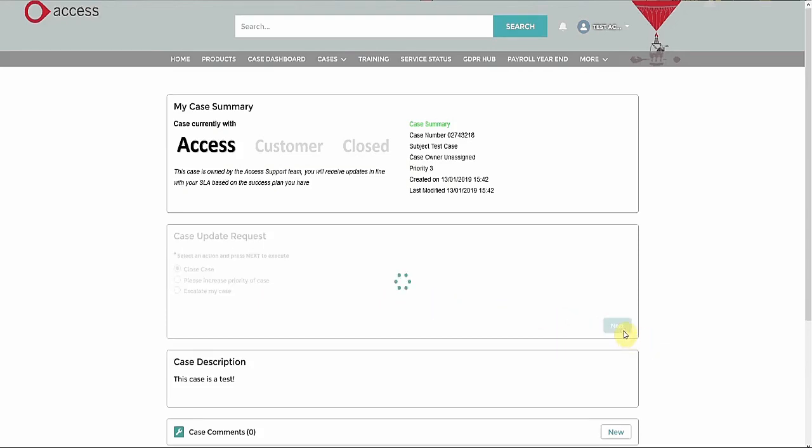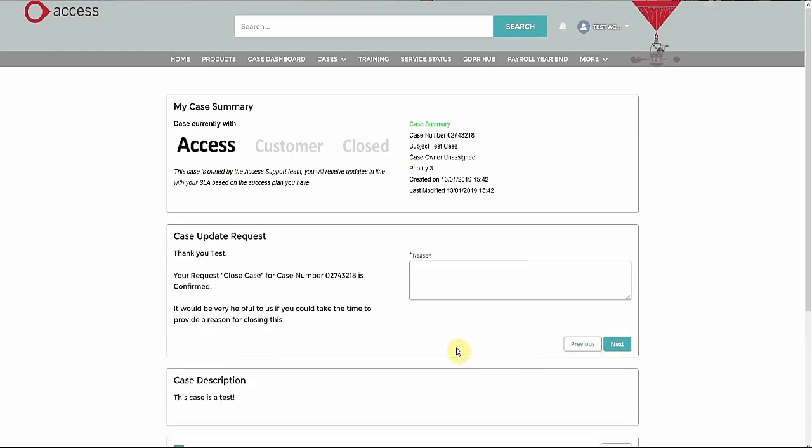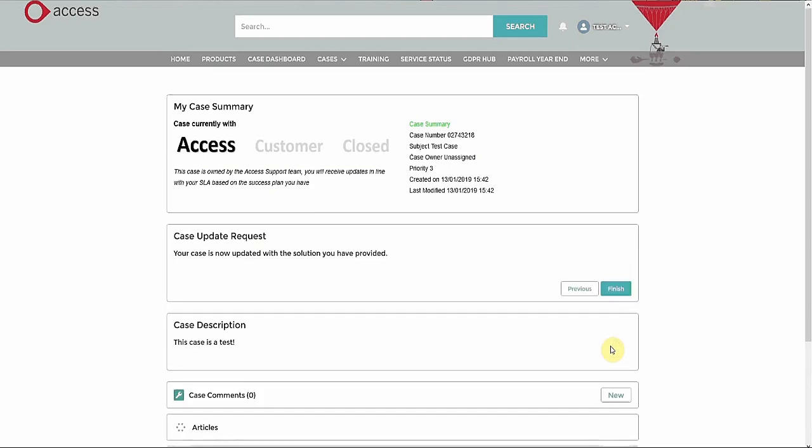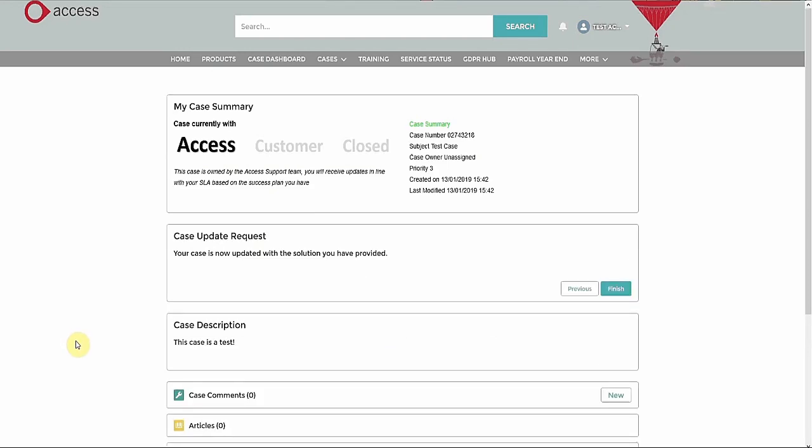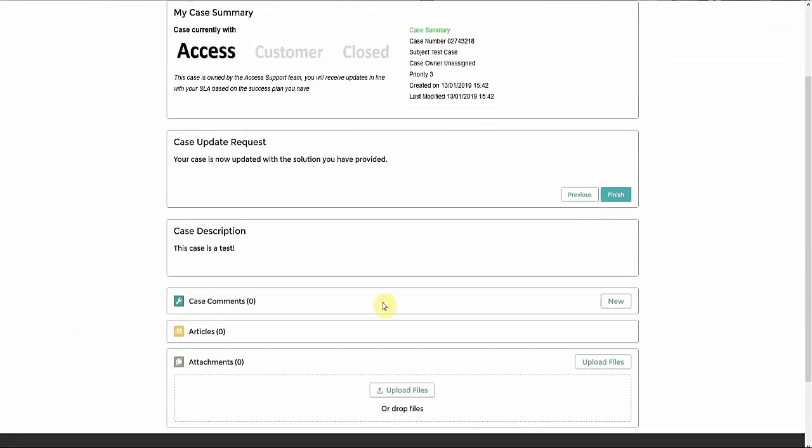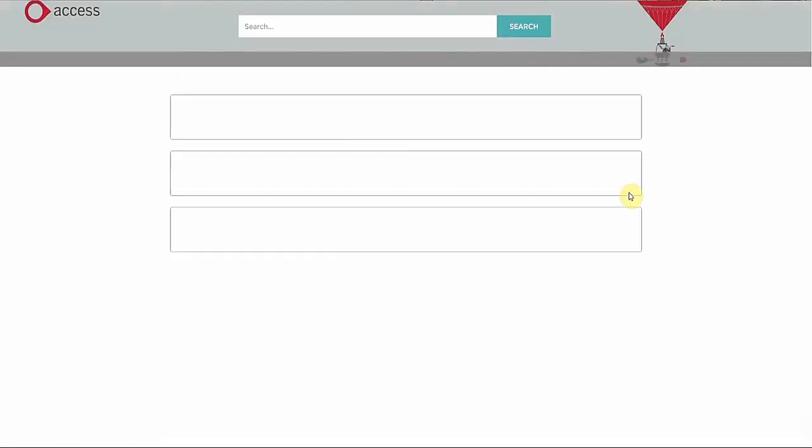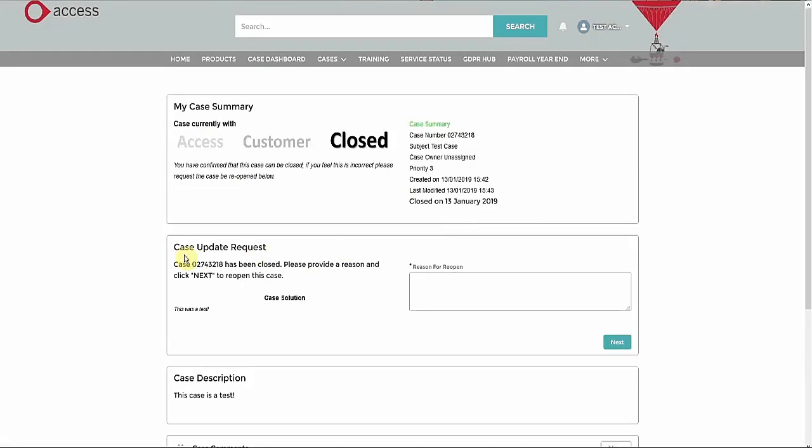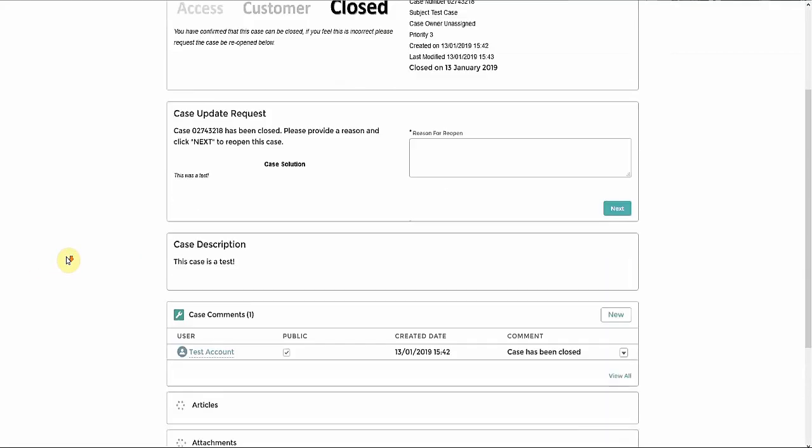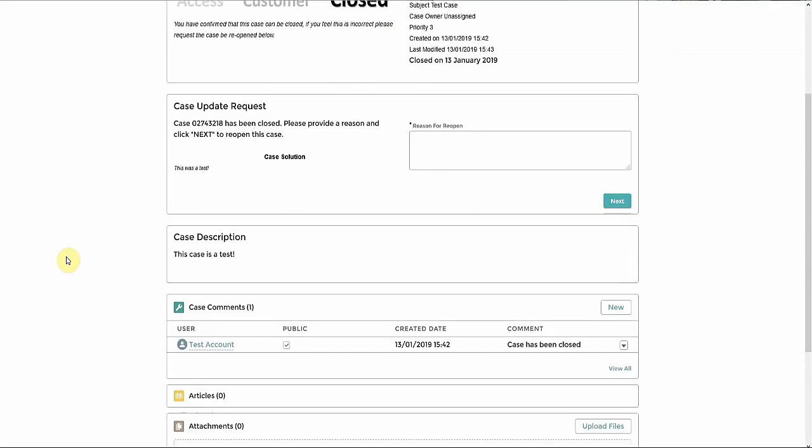I will select Close Case, then click on Next. Now I can enter a reason for closing the case. If I click on Finish, I am taken back to the case summary screen. This time the case is closed, and I can choose to re-open it or not.